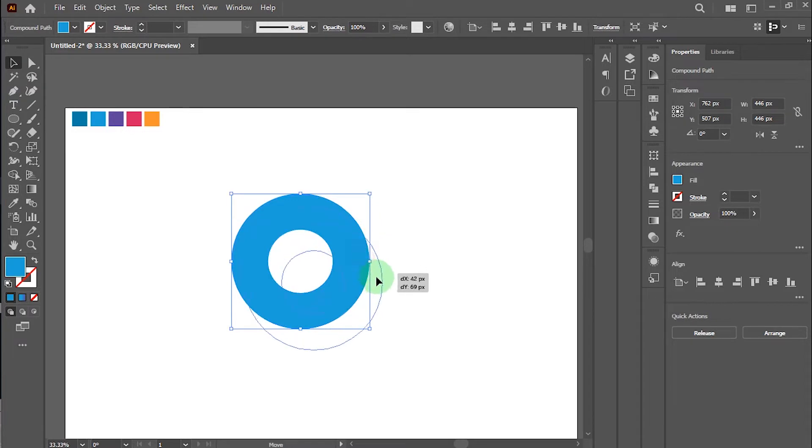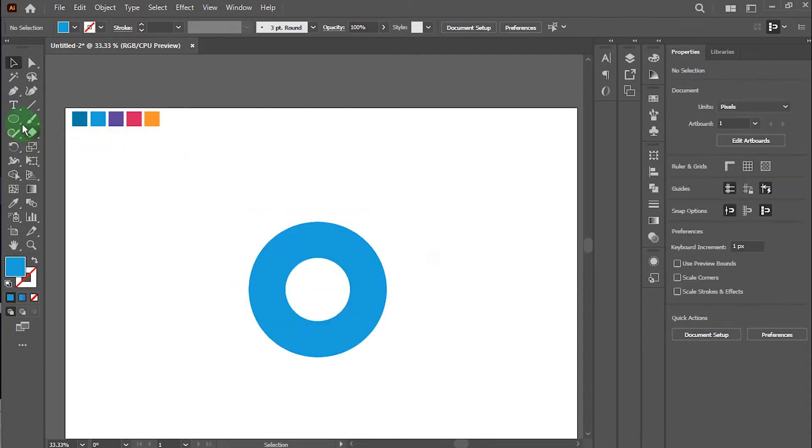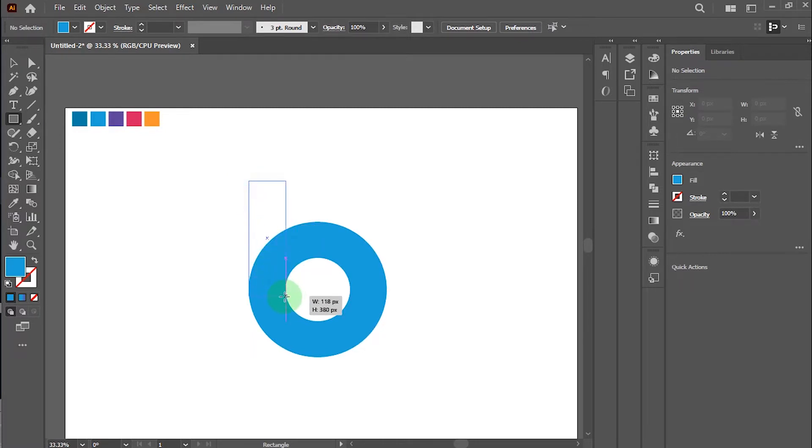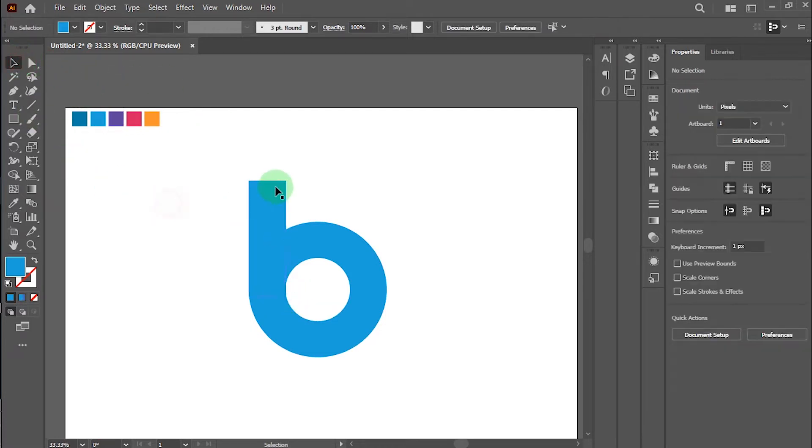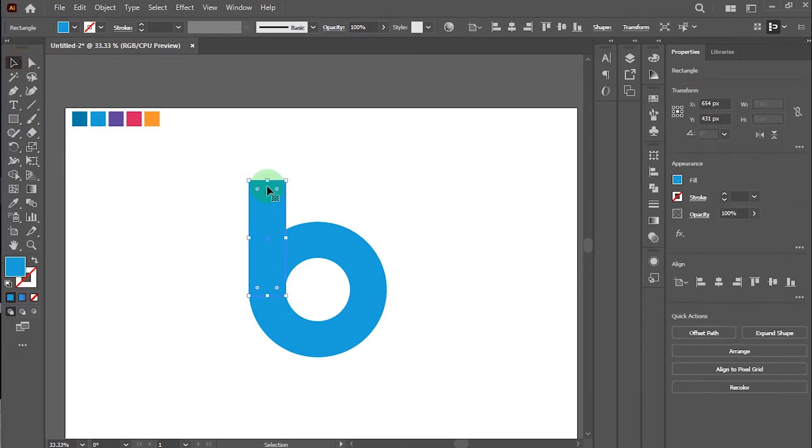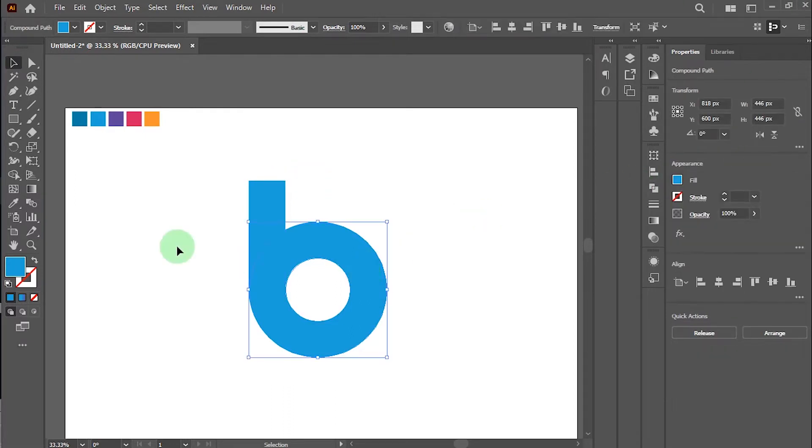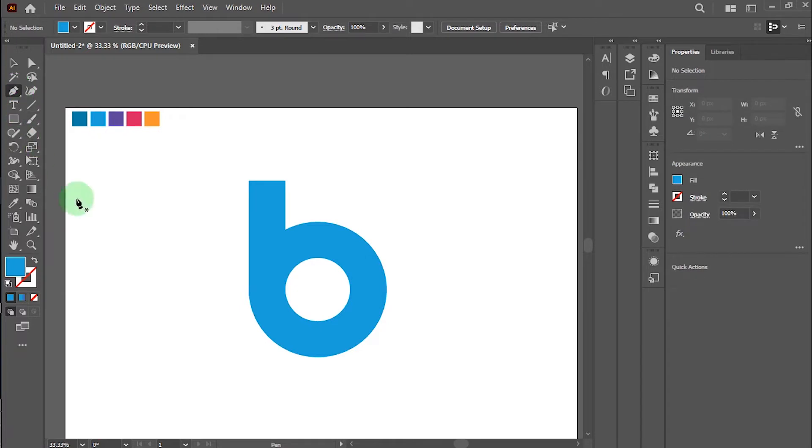Alright, now I will make this 'b' letter. I take the rectangle tool and drag like this. And I will make one more gradient shape in the speed letter. Then take pen tool and draw like this.